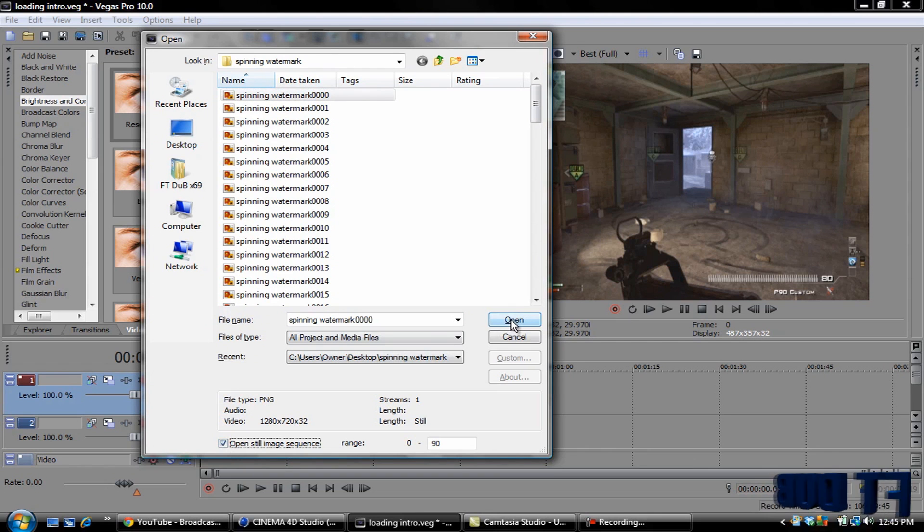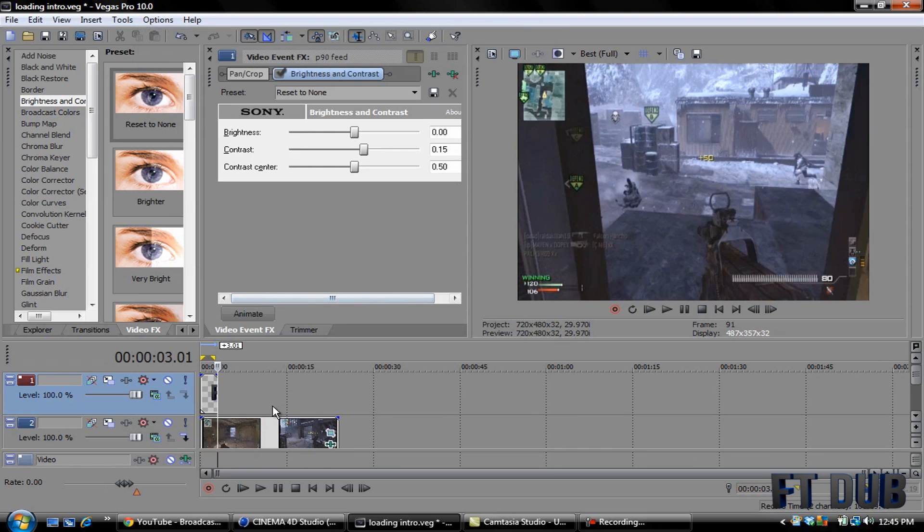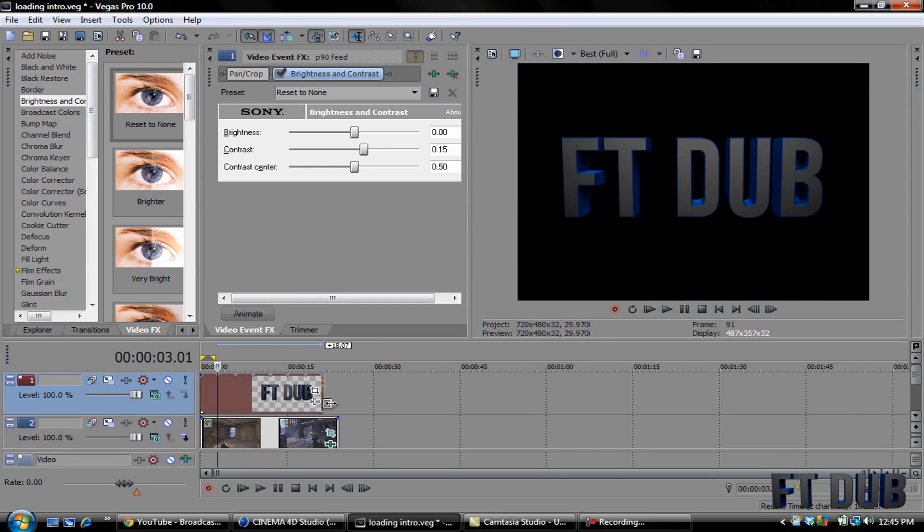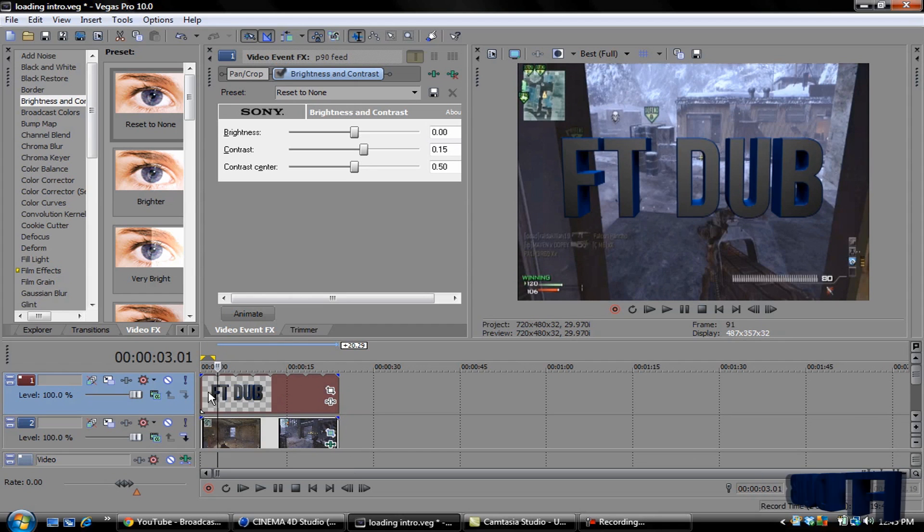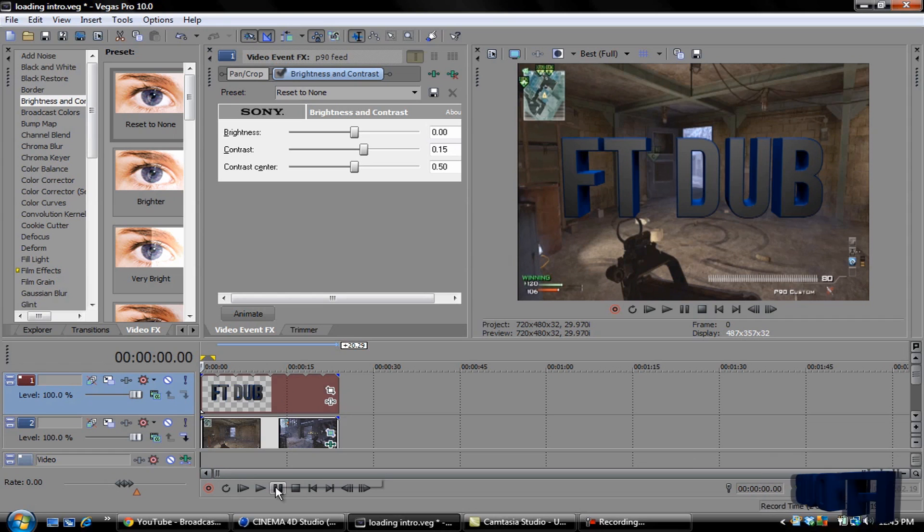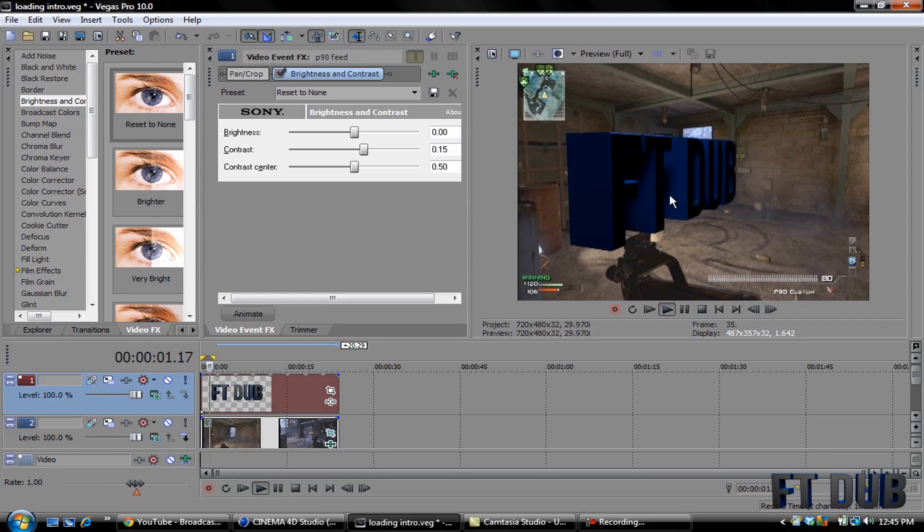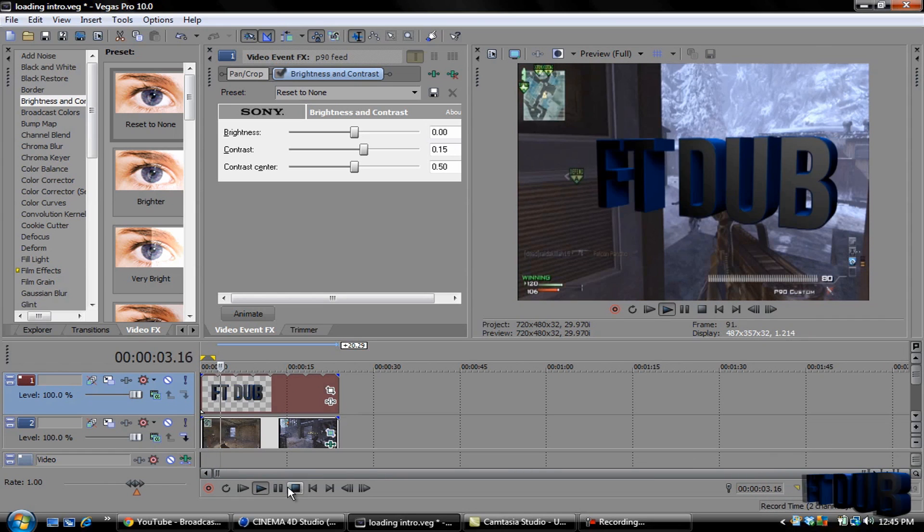Click Open, and then just drag this out to the ending of your clip. And if you play this, it's going to be a little laggy, I got so many programs open, but it'll create a little spinning animation that we made.